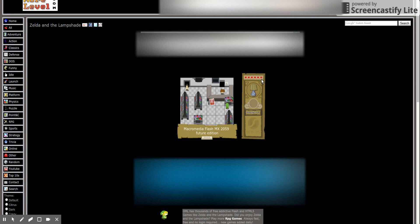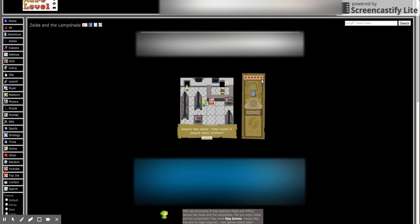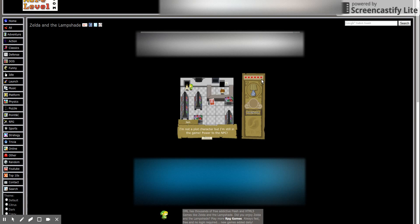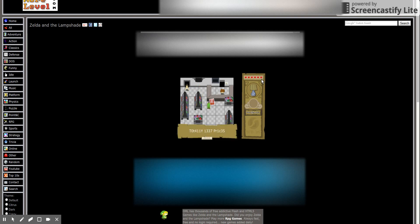Macromedia Flash MX 2005, future. Blah blah blah, yes, okay, they're all the same. I'm not a playable character but I'm still in the game. Power to the NPC. Good job, friend.